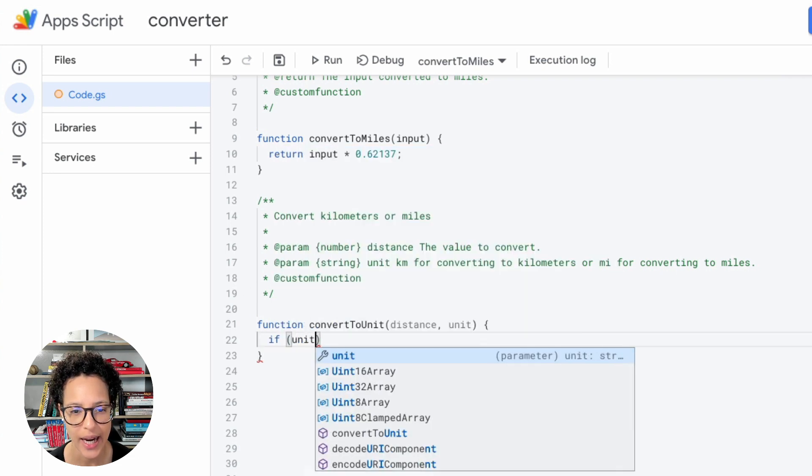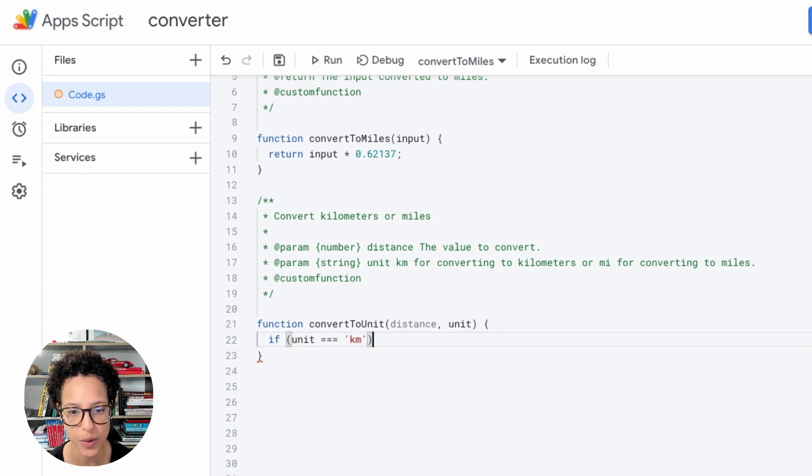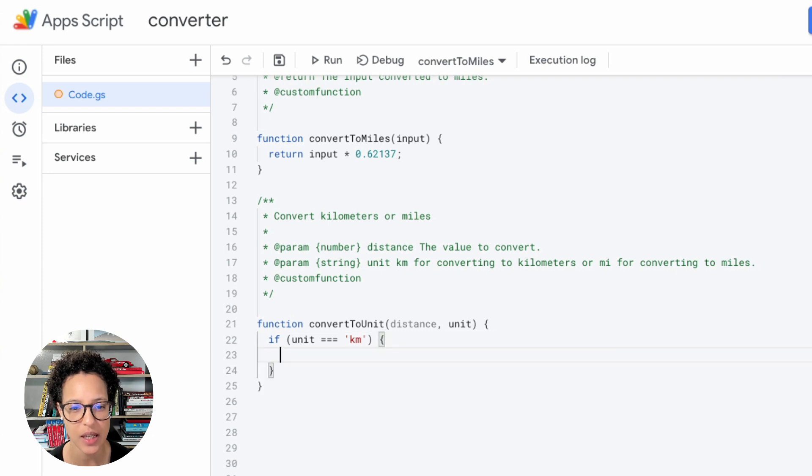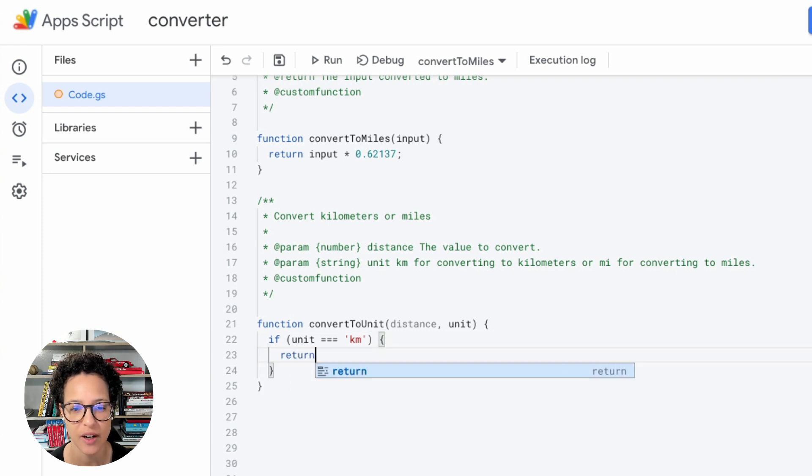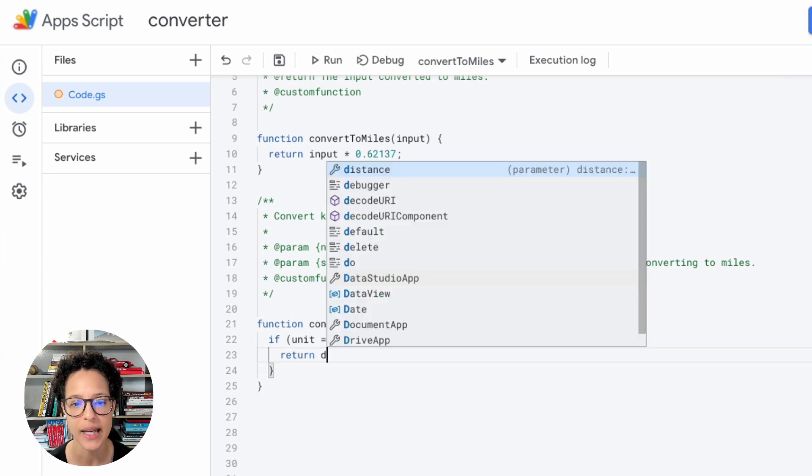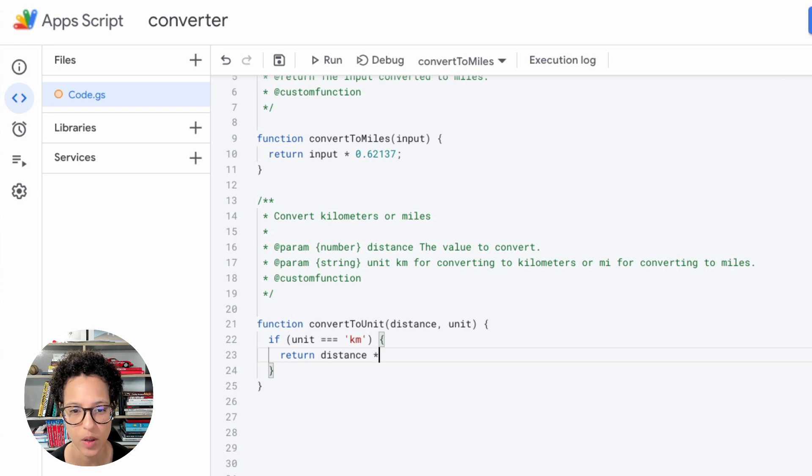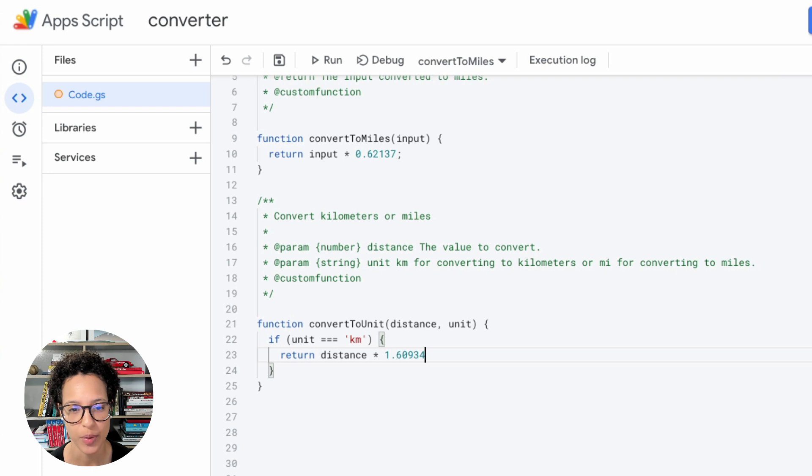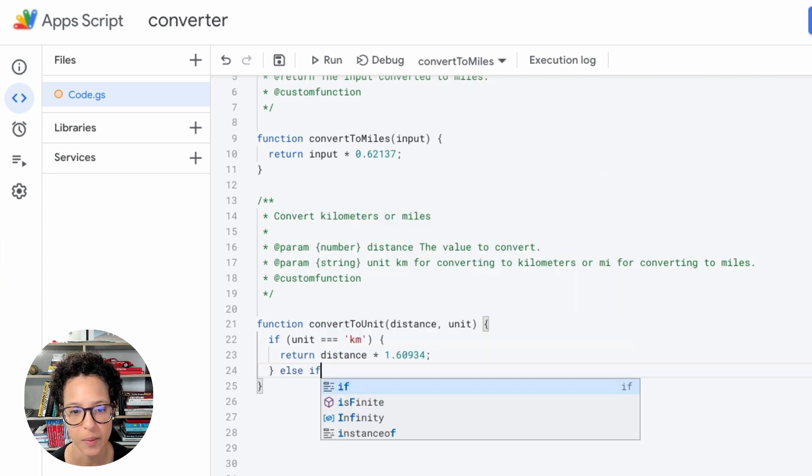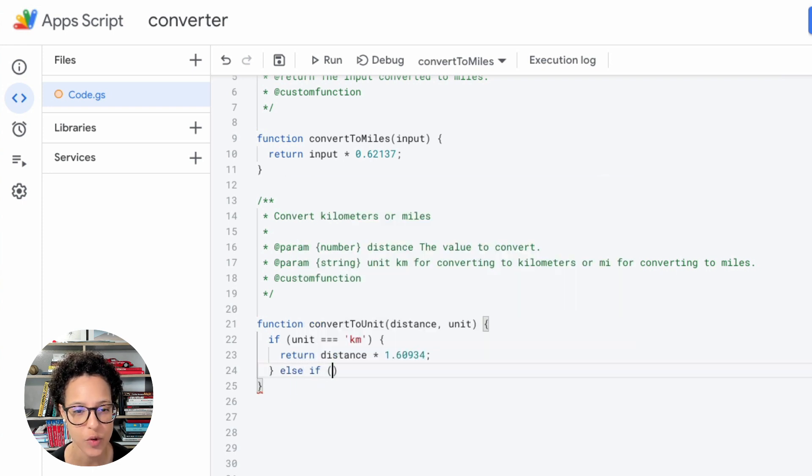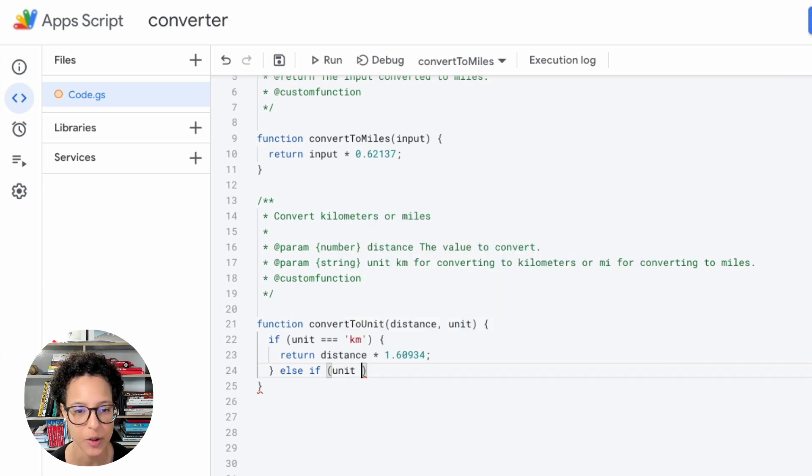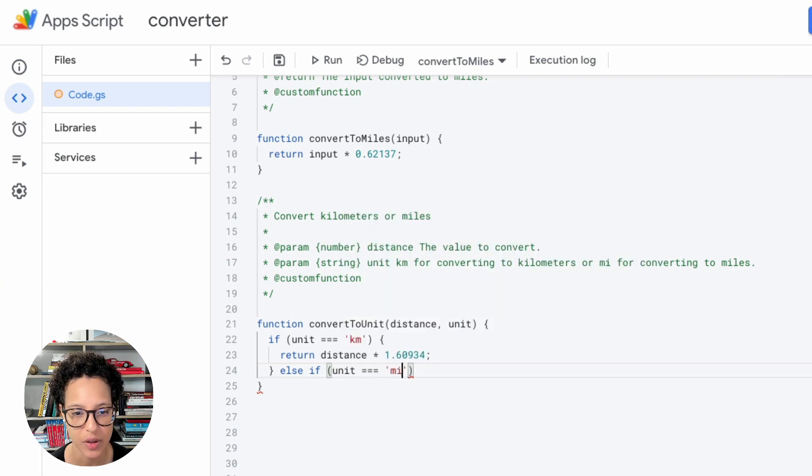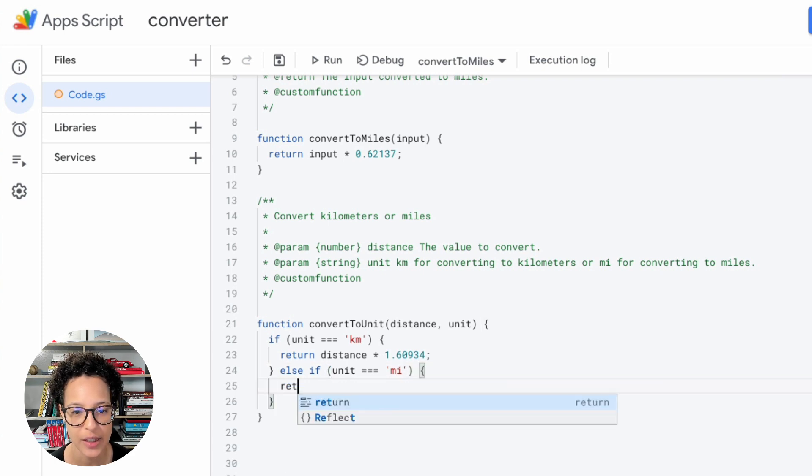And now, since this has to be flexible, we need to react to the input, to the unit that is passed in. So we're saying if someone passes in the unit of km, in that case, we are assuming they want whatever distance value they have to be outputted as kilometers. So we're using the calculation to, in this case, very specifically calculate miles into kilometers. And now it's the other way around. So kilometers into miles.